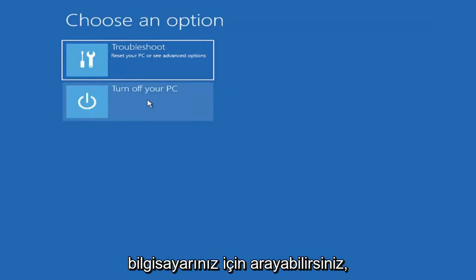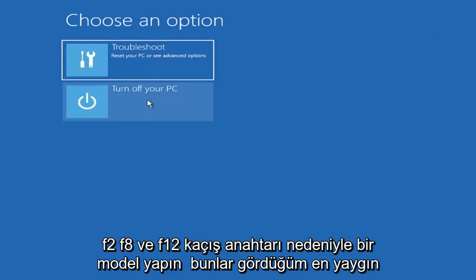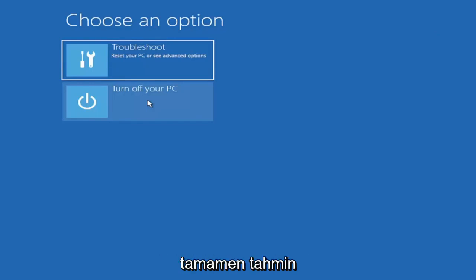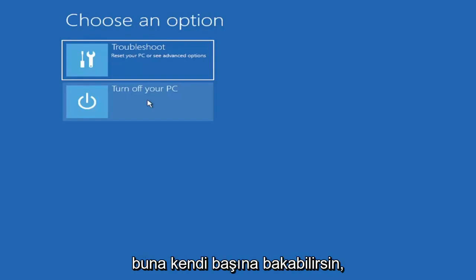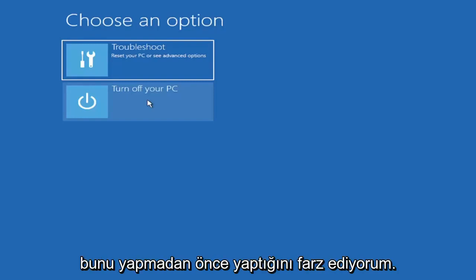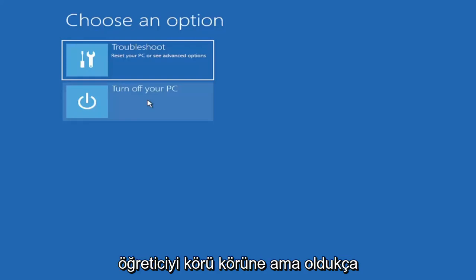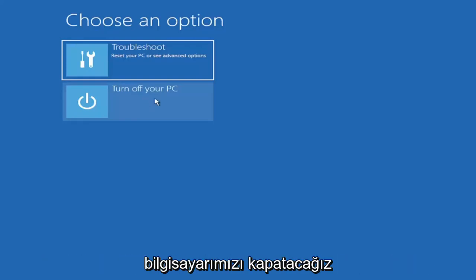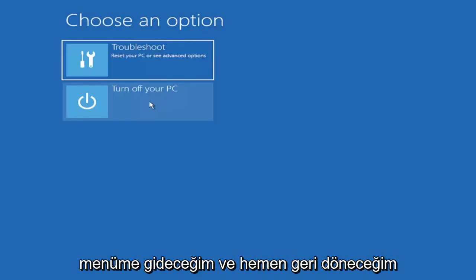When your computer is booting up, you can look that up for your specific computer make and model. Generally it's either the escape key, F2, F8, and F12. Those are the most common keys I've seen. So again, it would only be one of those, but again if you had to just completely guess it would be one of those four or five I mentioned. But you can look that up on your own end. I'm assuming you're doing that before you're actually following along with this tutorial blindly. But pretty straightforward. Go ahead and look that up. We're going to go turn off our computer and then I'm going to go get to my boot menu and I'm going to come right back.